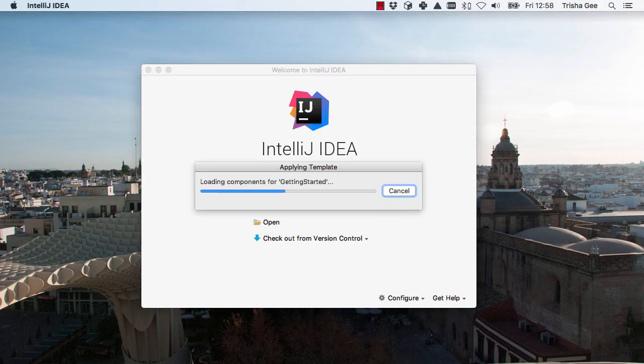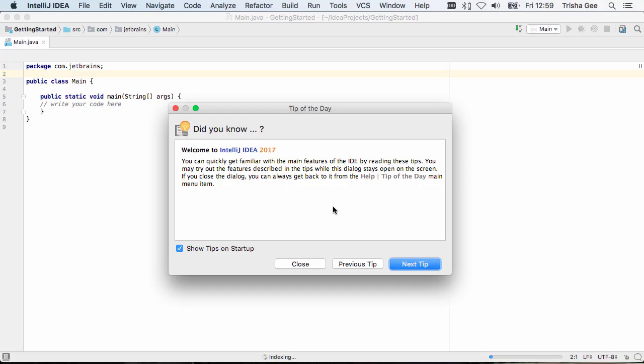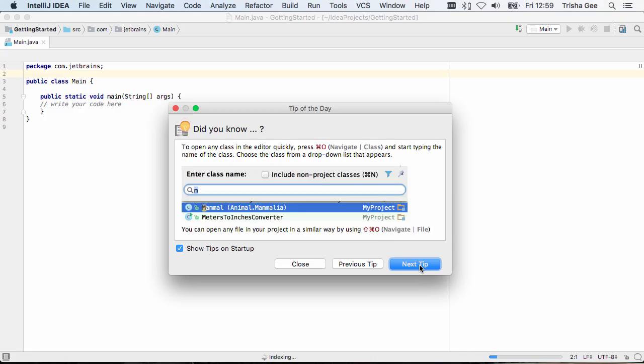IntelliJ IDEA now creates your project. Every time you start the IDE, it will show you a tip of the day. These are really useful to get to know IntelliJ IDEA if you're new to it, but even seasoned users will pick up new information.